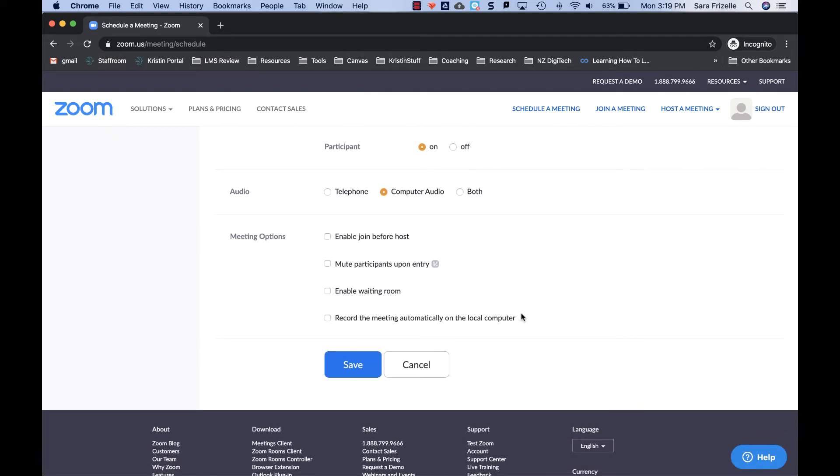And then under the meeting options, enable join before host. This just means will you allow your students to connect to the classroom before you come in? I actually do not recommend this because you don't know what may be happening or what conversations may be occurring online before you get in.